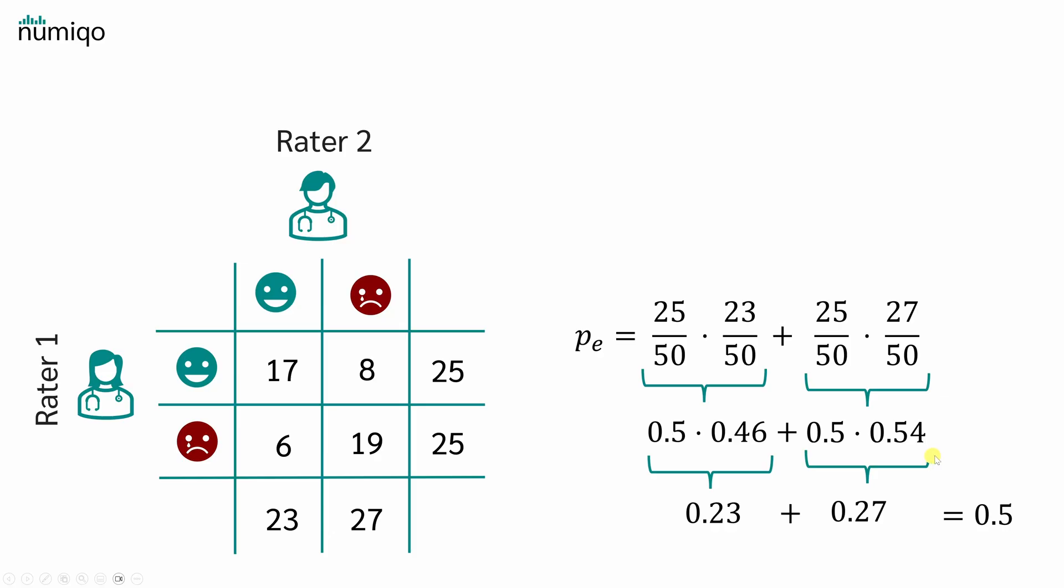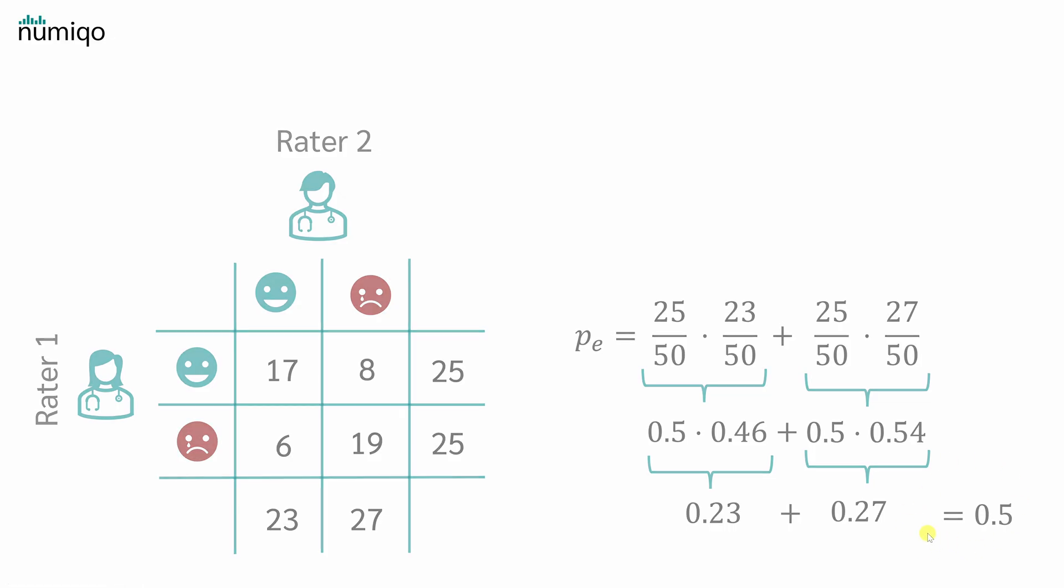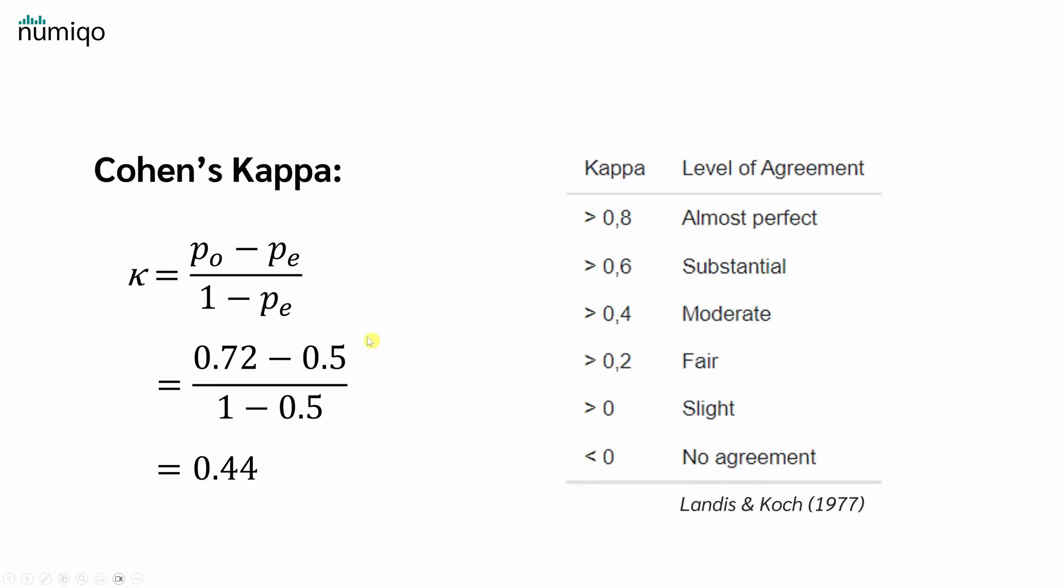Therefore, if the doctors had no guidance and simply flipped a coin, the probability of such a match is 50%. Now we can substitute both values and we get a kappa of 0.44, which is a moderate agreement. Thanks for watching and I hope to see you next time.